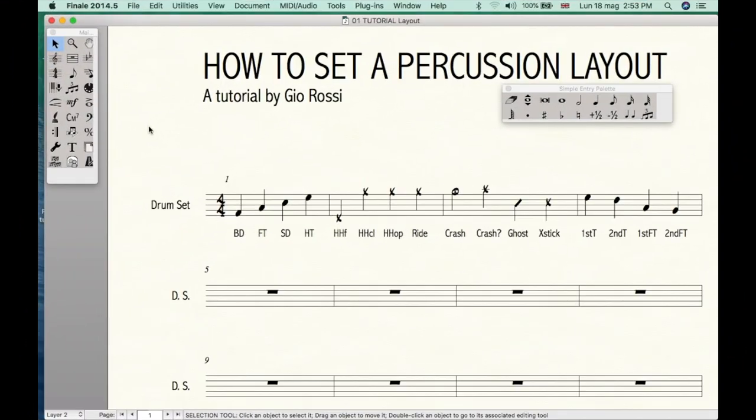First, why should we set a percussion layout? Because it's much more simple to write a drum chart if you use a specific set of cymbals, otherwise you should set them manually, and believe me, it's a huge waste of time.